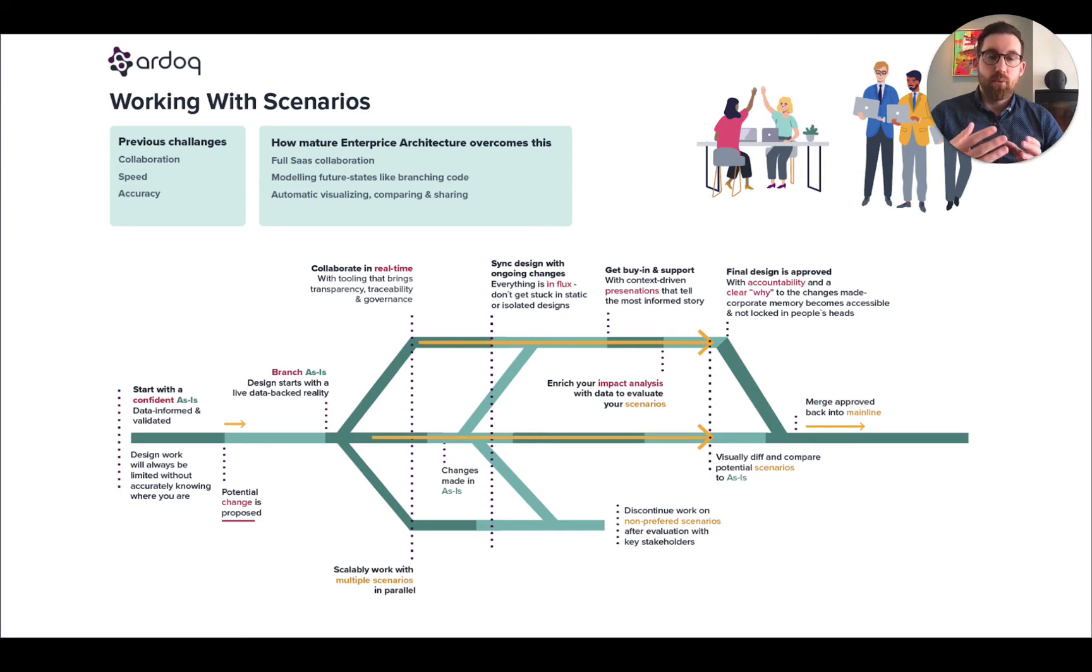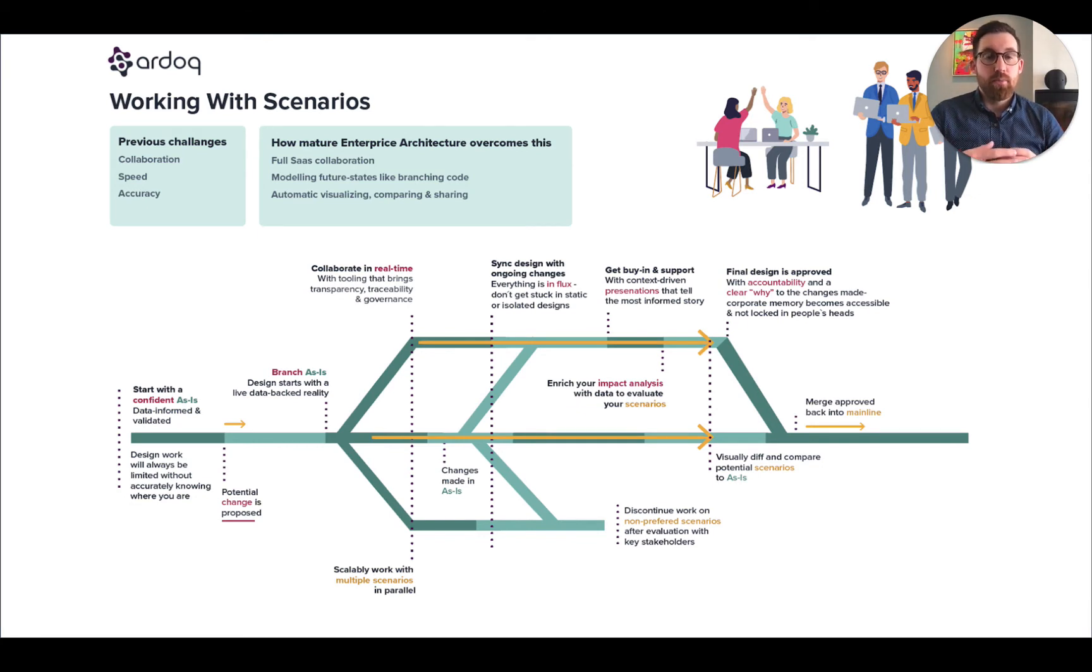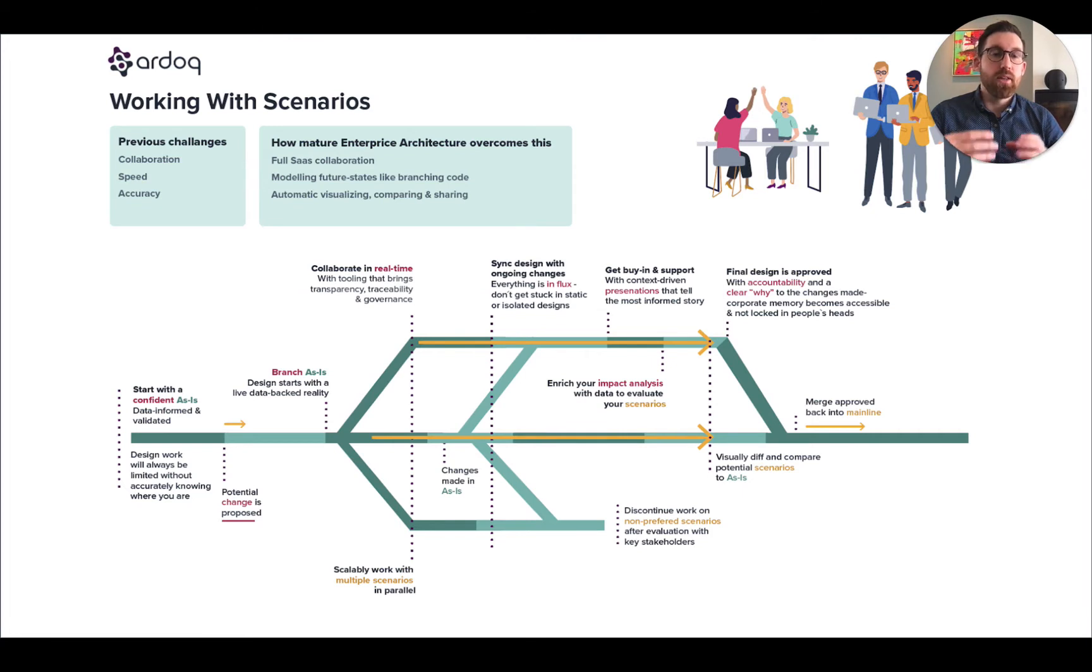Now, a simple example would be simply branching around one system in order to create a new solution architecture. A more extreme example would be branching an entire value stream in order to align the organization towards a new strategic objective.